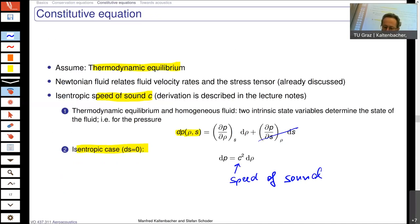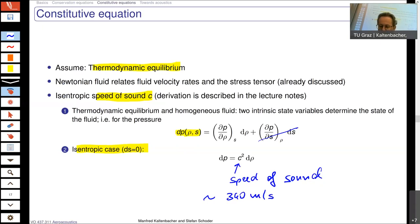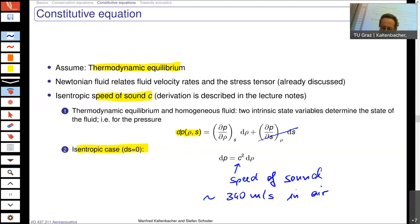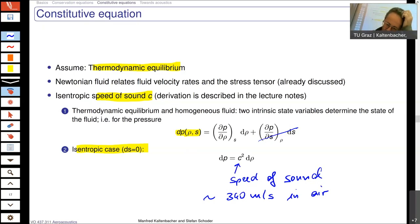The speed of sound is about 340 meters per second — a quite high value compared to standard flow velocity values in any flow systems.